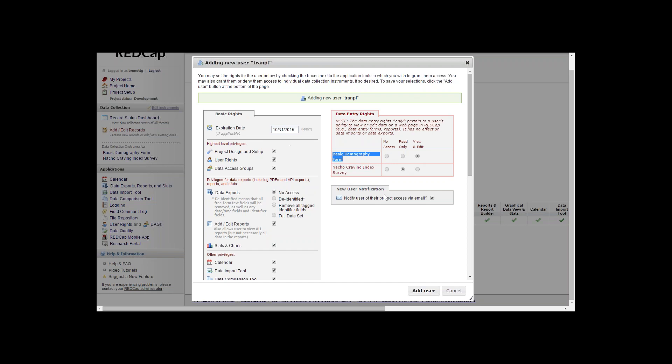The little checkbox down at the bottom will notify the user of their access via email once you add them. We'll go ahead and add this one person. So it's successfully added.